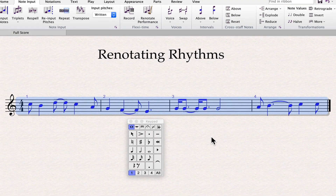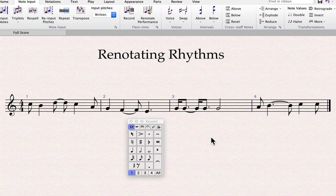In this case, all the changes were appropriate in all of the bars. I suggest running the Renotate Performance option before you add articulations, text, lyrics, chords, and other entries, as sometimes it will make adjustments to those entries.